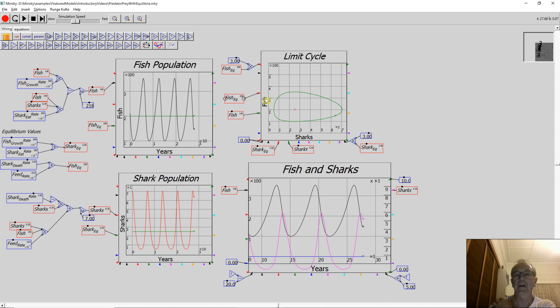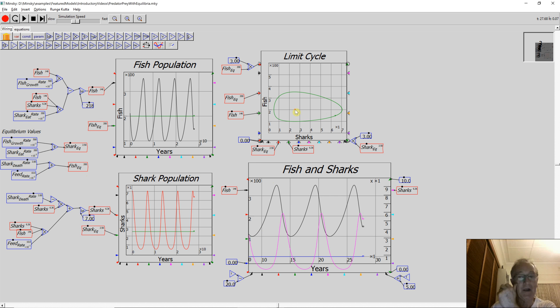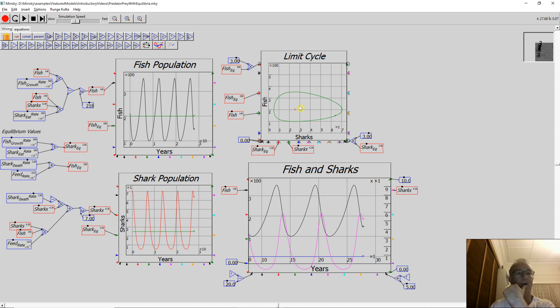I've also got the equilibrium point being shown here because as well as feeding in the number of fish on the green and the number of sharks on the green, I'm also feeding in the fish equilibrium value on the red and the shark on the red as well. So that dot is the unchanging equilibrium value. As I said, if I change the parameters, that will change.